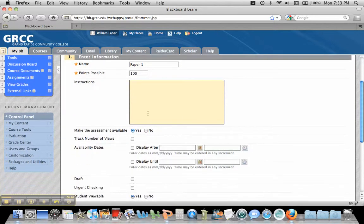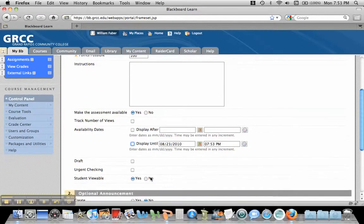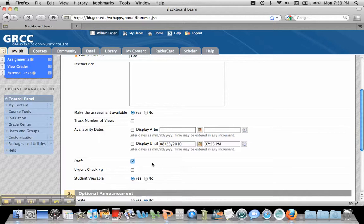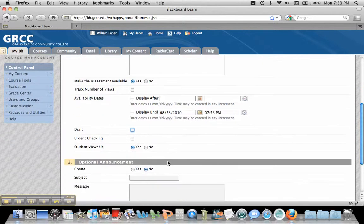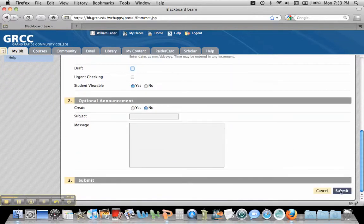And then what we need to do is if we have a deadline, we can put the display until and put the time in. I'm going to leave these blank right now. If we click Draft here, what it will do is it won't check it against the institutional database. It'll just check it against the web and other Blackboard resources. If you need to create a final draft, you could click this for Draft, and then you could create a second SafeAssignment without this clicked for the final draft. And then I'm going to just hit Submit. I'm not going to create an announcement.